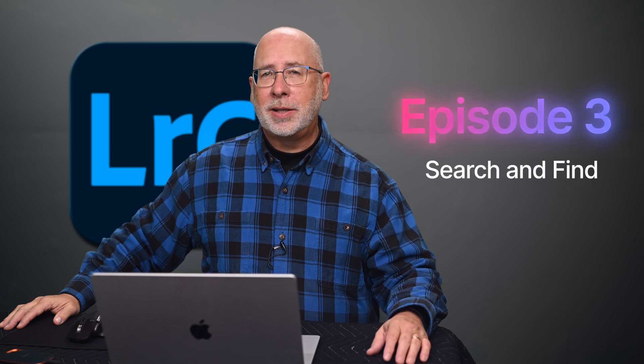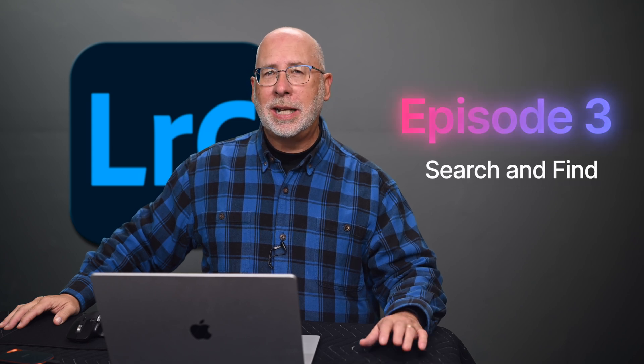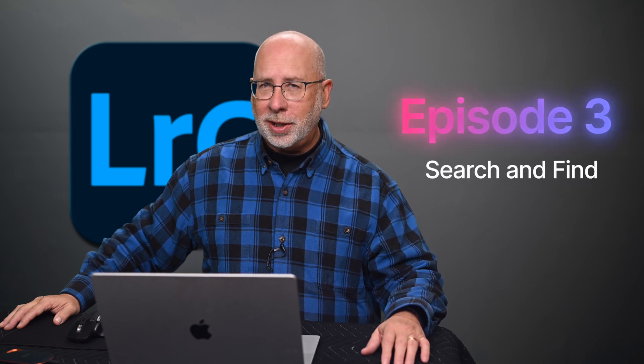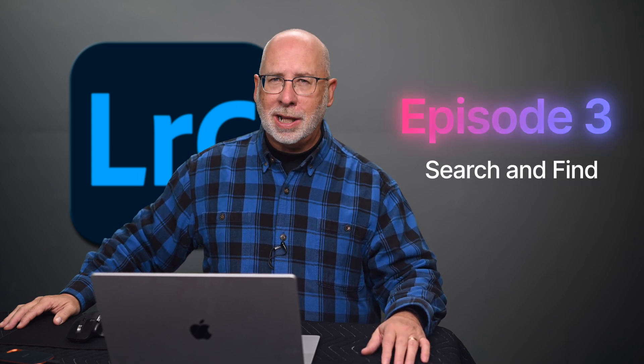This is class number three in a series of classes on how to get proficient with Lightroom Classic. Today we're going to continue working on organization of our catalogs.